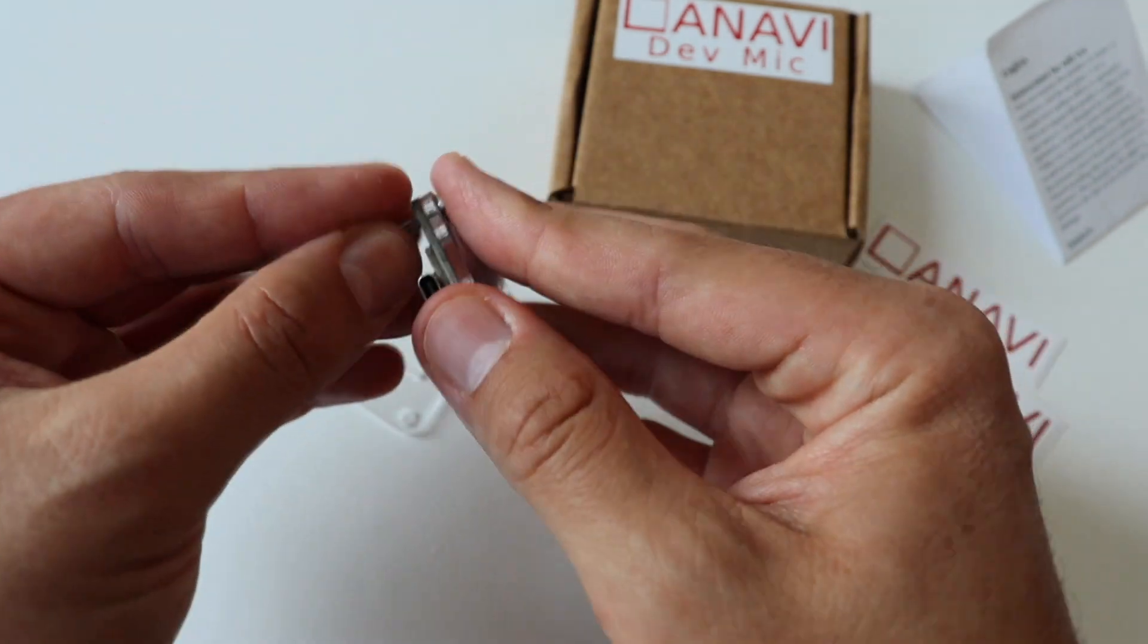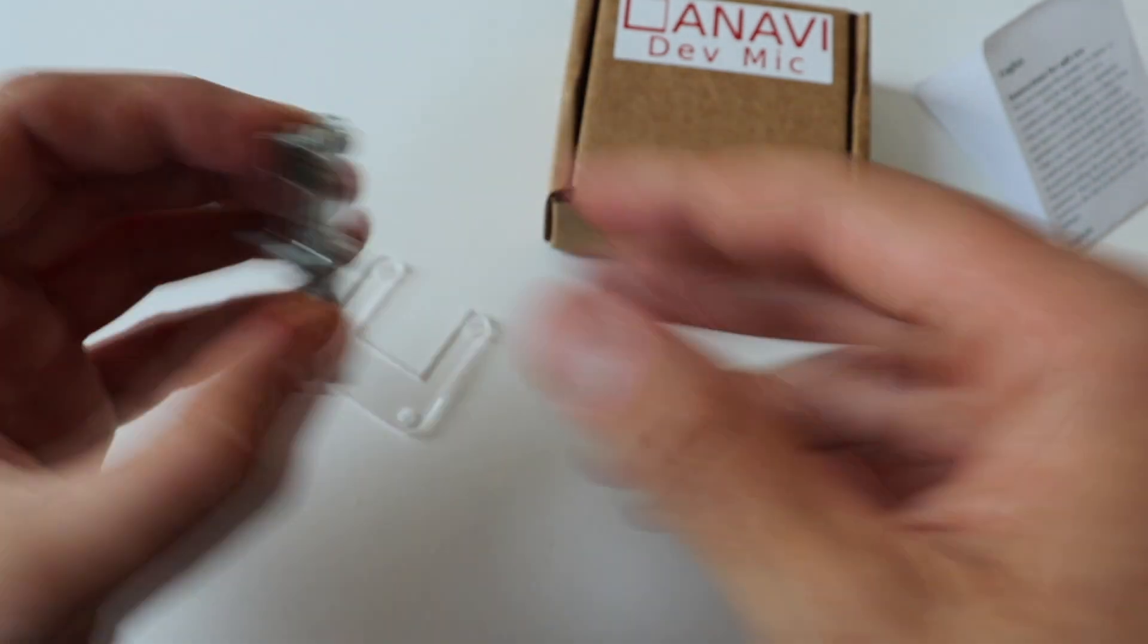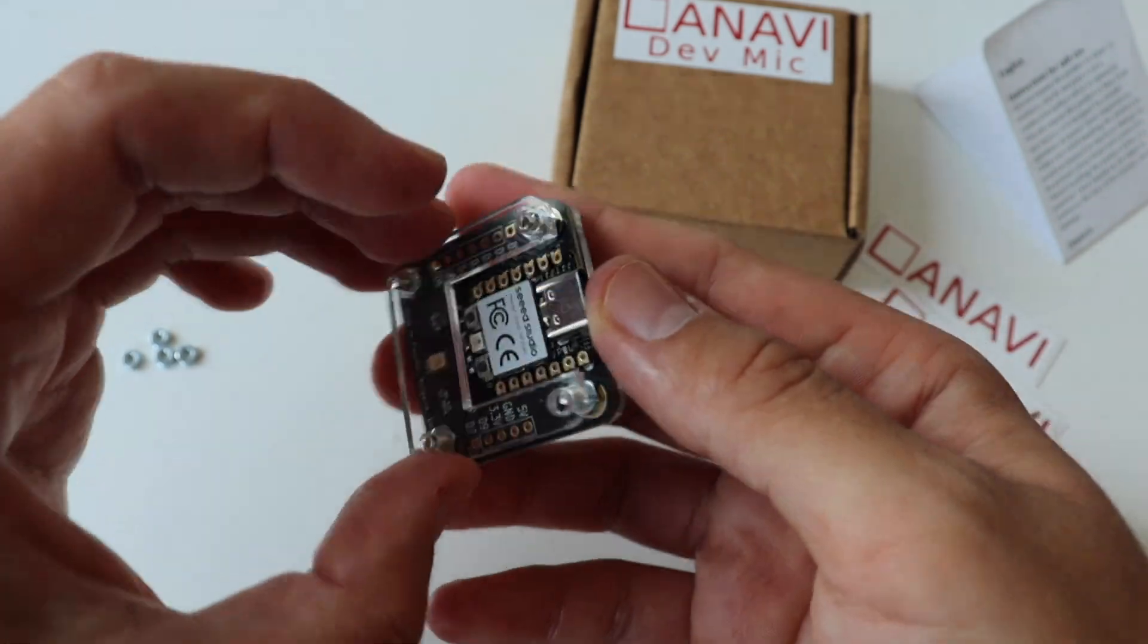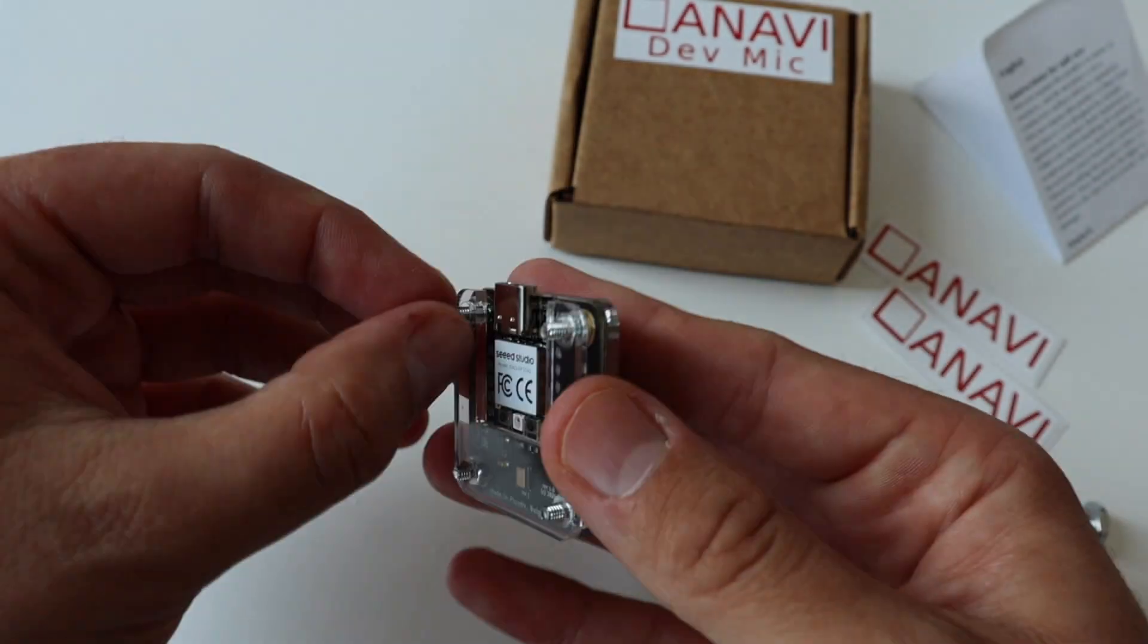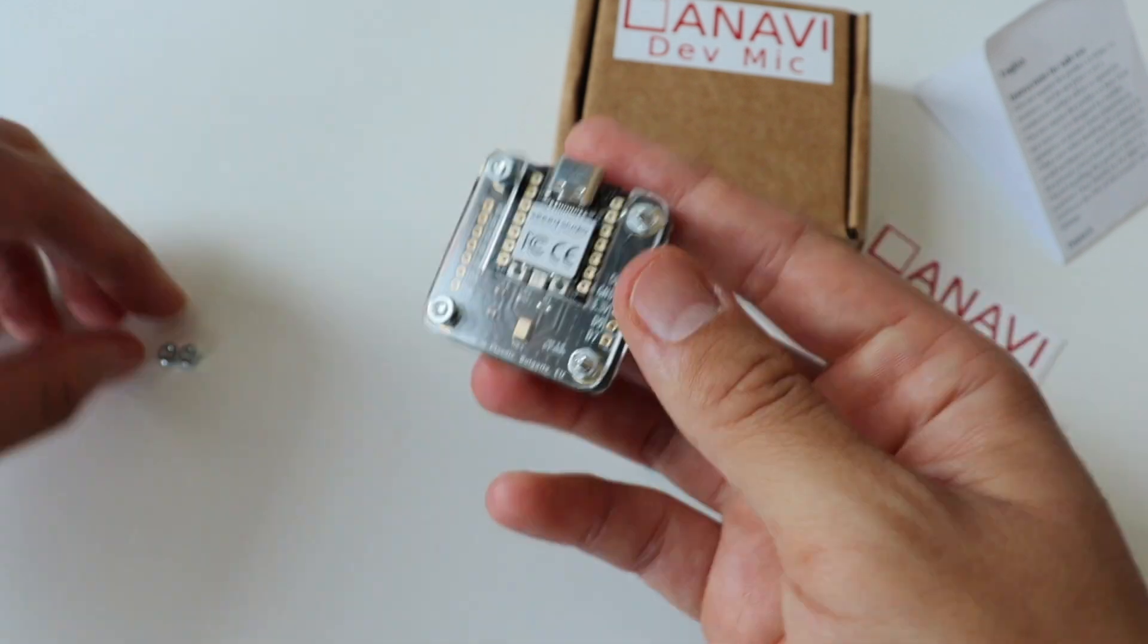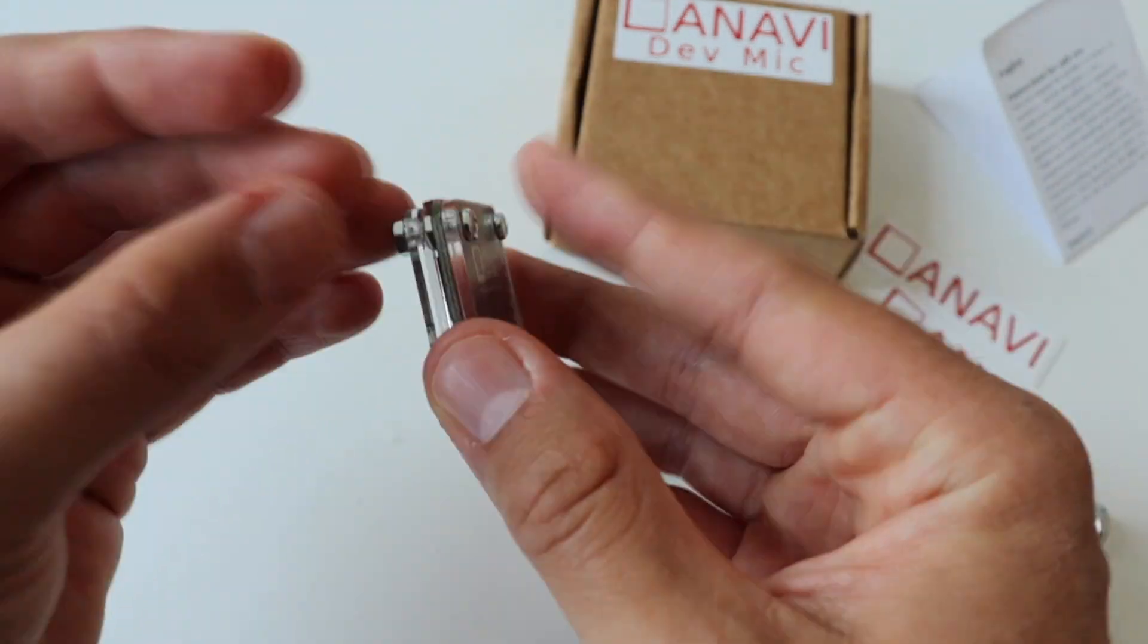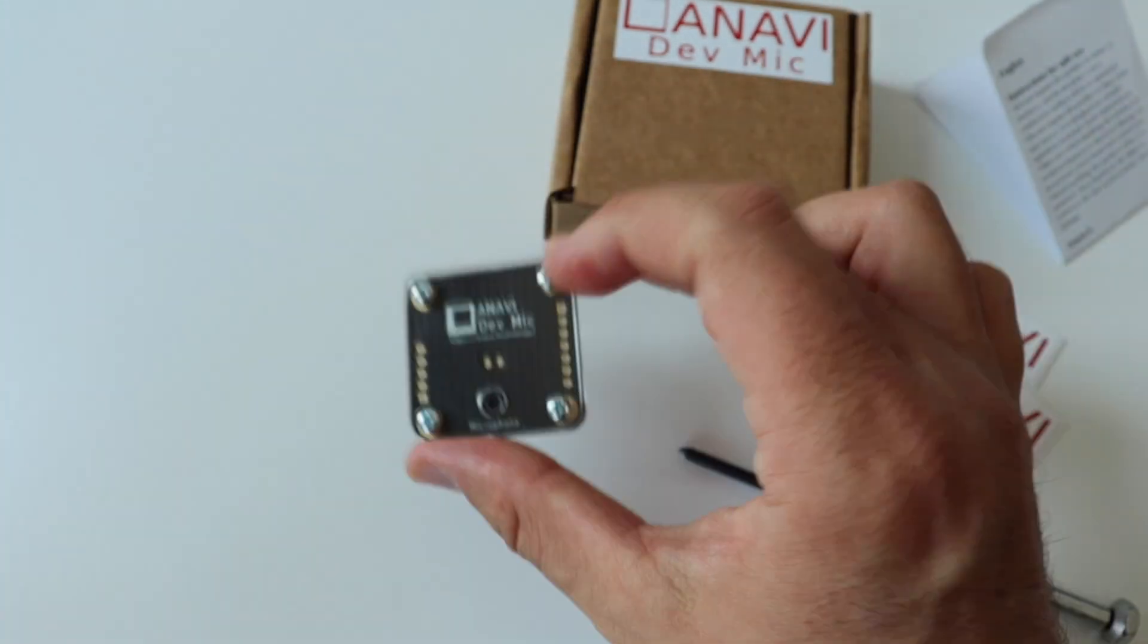Although you can do all this with your bare hands, it's recommended to use a screwdriver to fasten them better. Step number three is super simple and easy. Just take the bottom acrylic enclosure, place it on the printed circuit board and fasten it with four nuts.